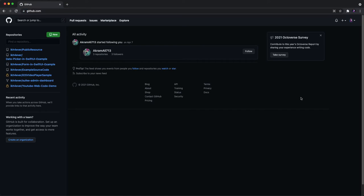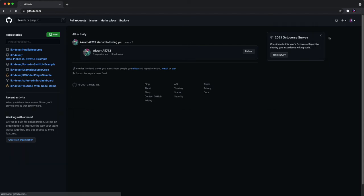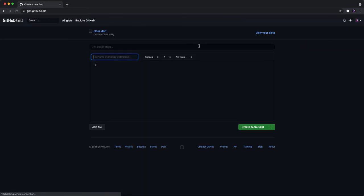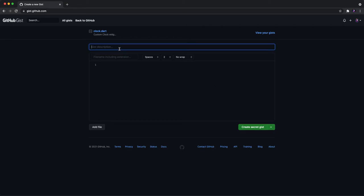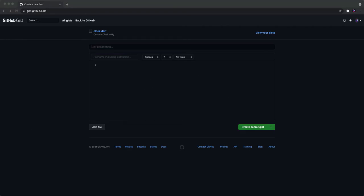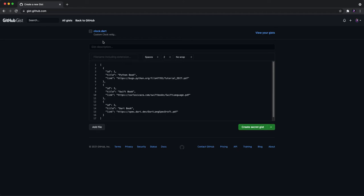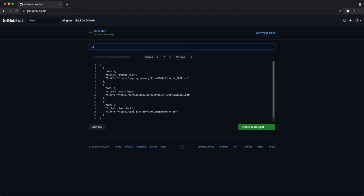Now we are going to create a gist file. You can see, click new gist and wait a little bit. You will see this screen. Right here we need to input description. I want to put the list book.